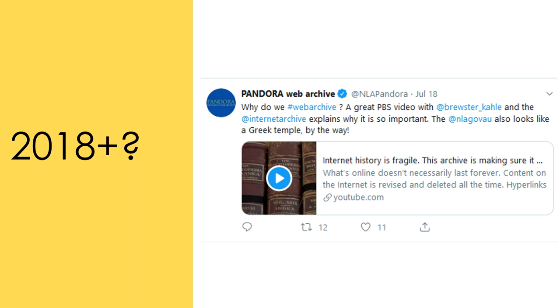Although materials are increasingly born digital, and we are digitising more and more print materials, we are still unsure of how these digital objects will stand up through the passage of time.